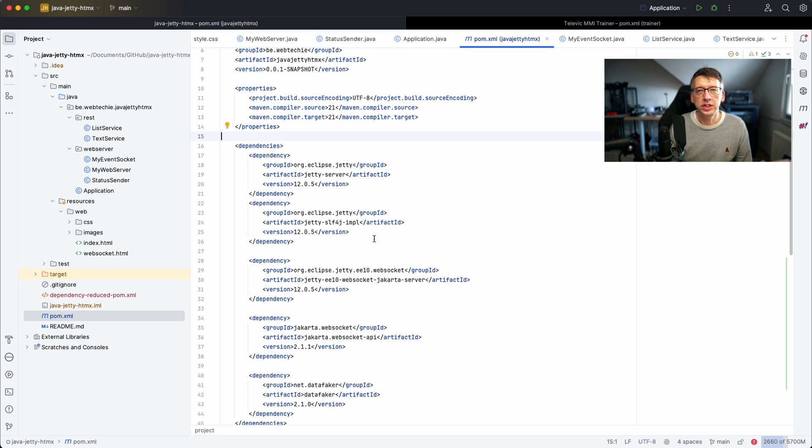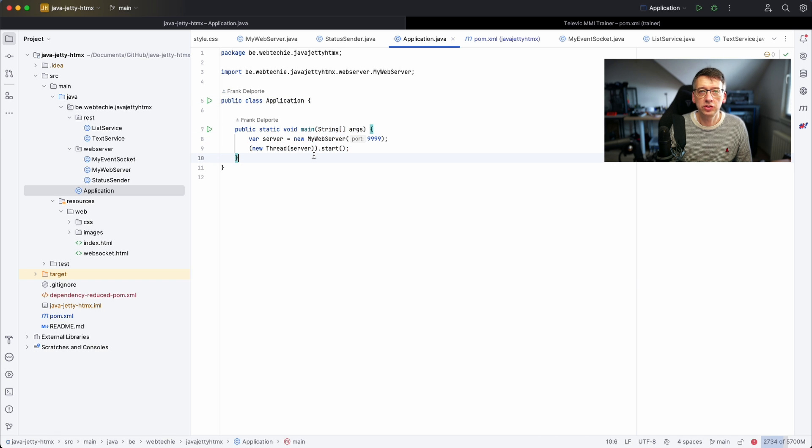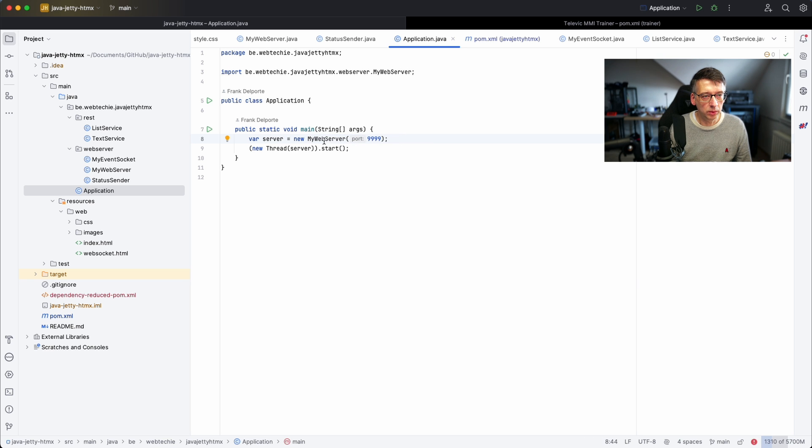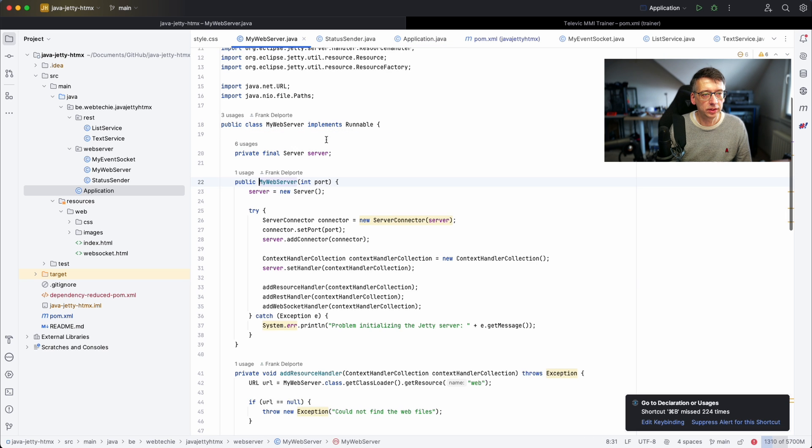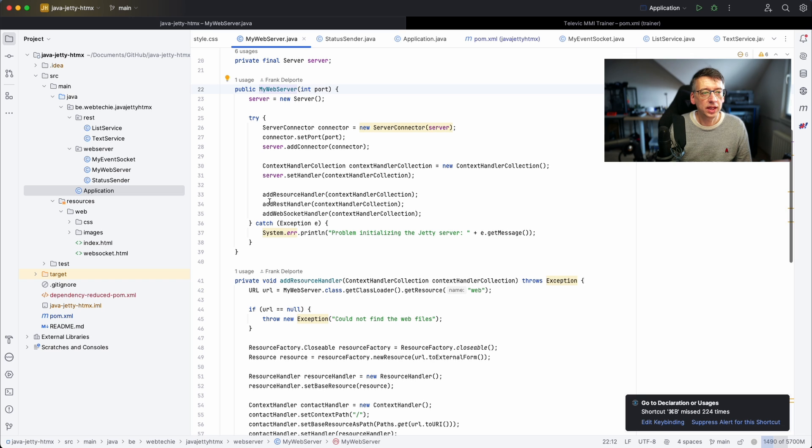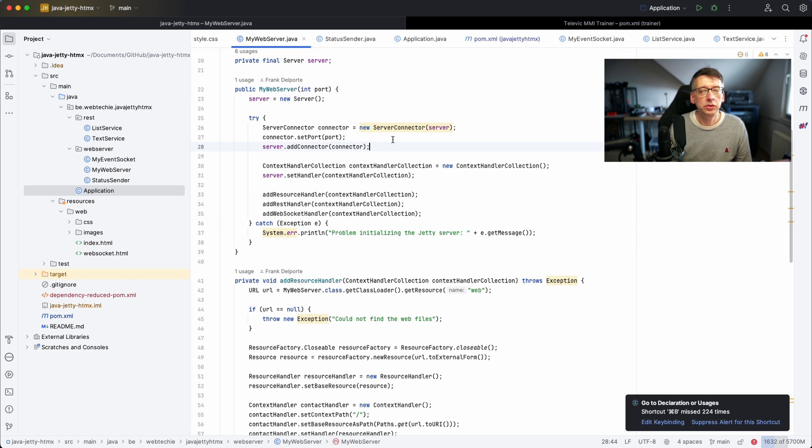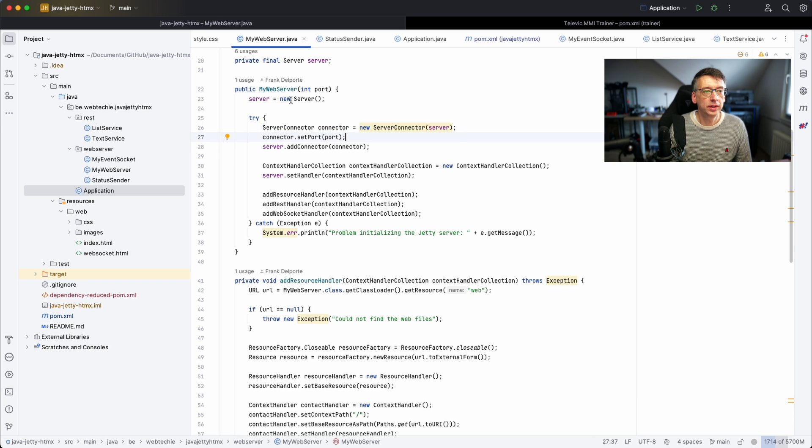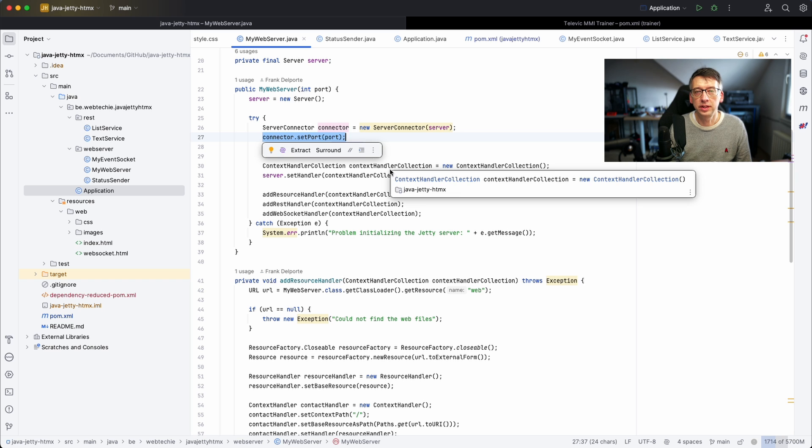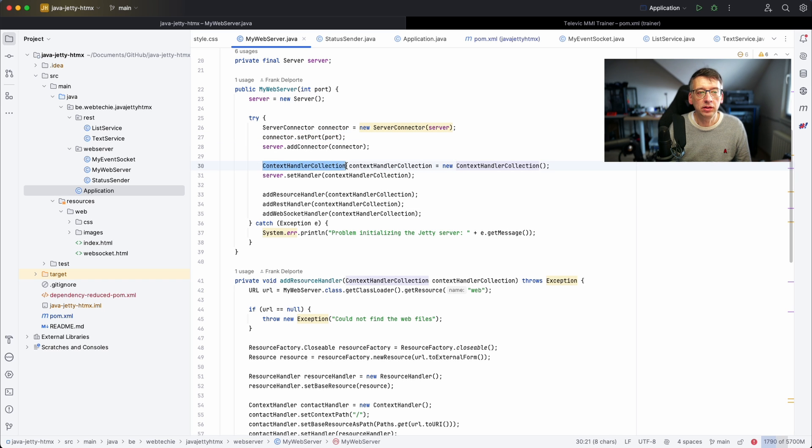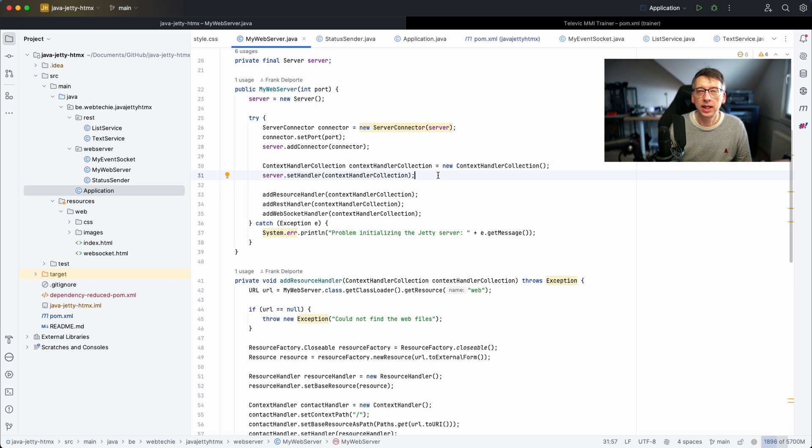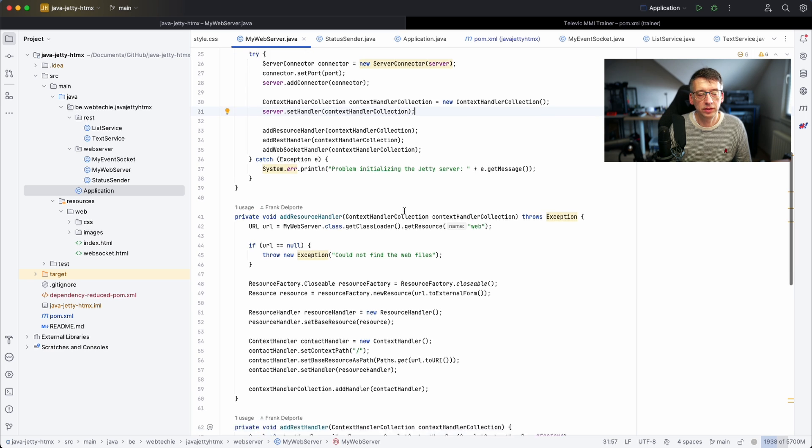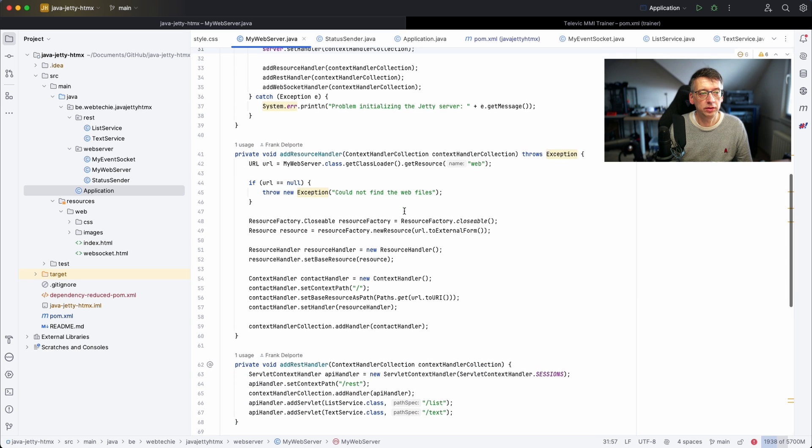This is the main project that you can find on my GitHub. It has an application and what the application does is just start the web server on port 9999. So if you go into the web server you see that I have different resource handlers. What we first need to do is configure and start our server here and set the port. We need a context handler collection and in this collection we can add multiple handlers.